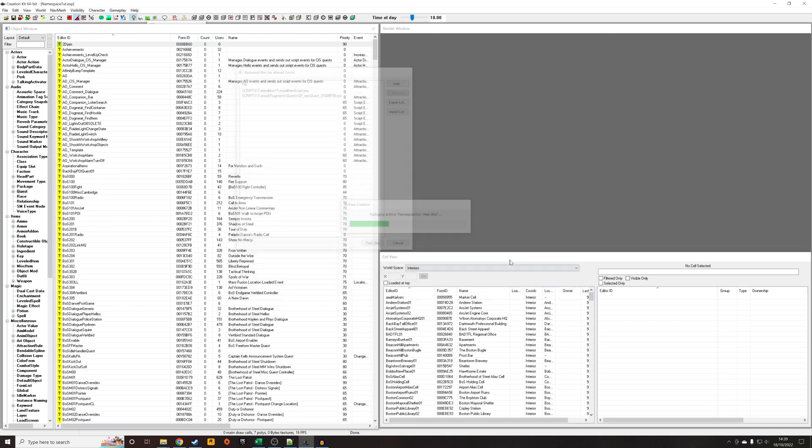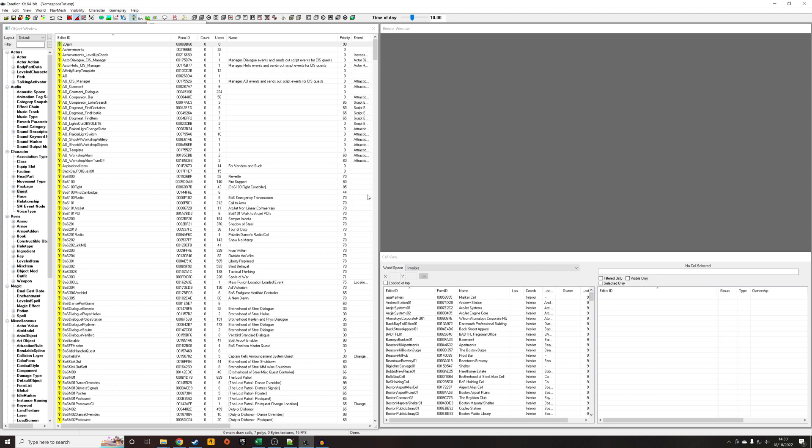And what will then happen, if you've got any textures in your file, is a second screen will appear. Just do the same thing - the name of your mod, so namespace tutorial-textures. And that's it, that's the whole thing.